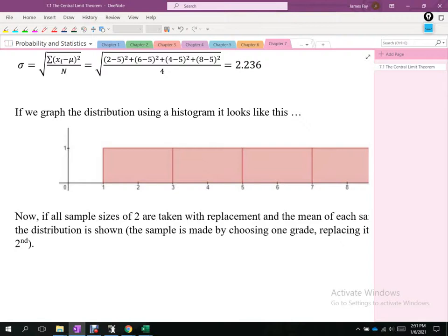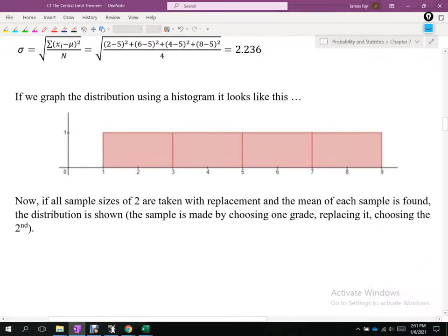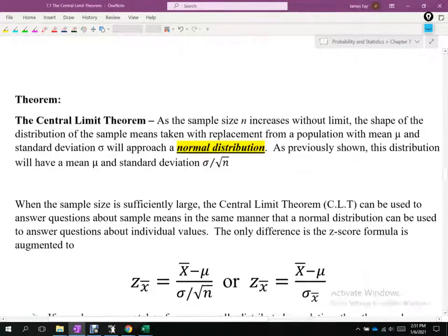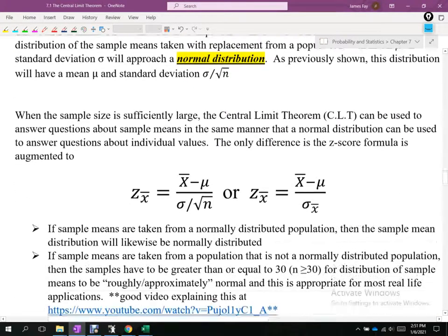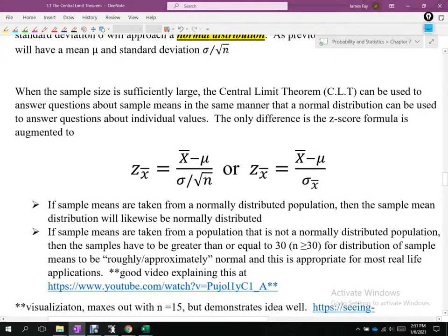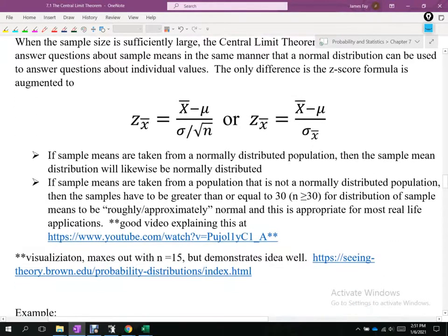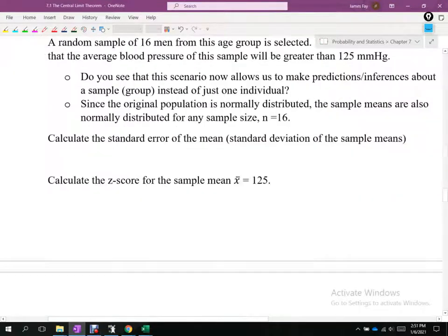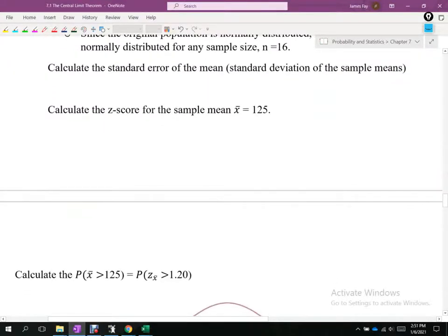This is the central limit theorem, which allows us to use everything we've already talked about with the normal distribution on other distributions — or populations where we don't know the distribution. That's a key principle for the rest of statistics. Tomorrow, we'll run through examples of the central limit theorem — finding Z scores, normalizing — and hopefully it will make a bit more sense.